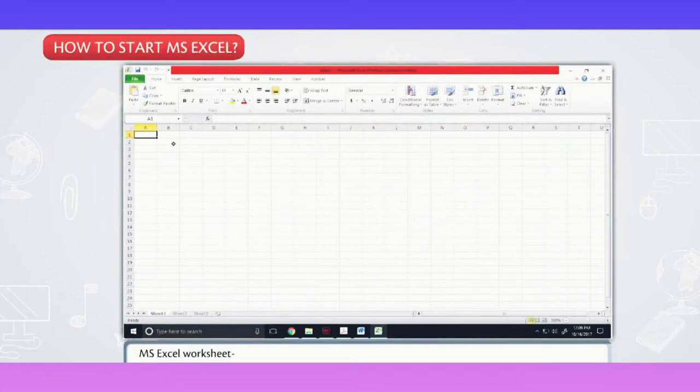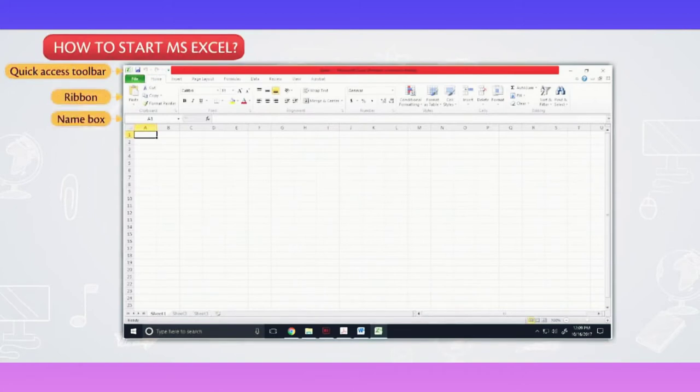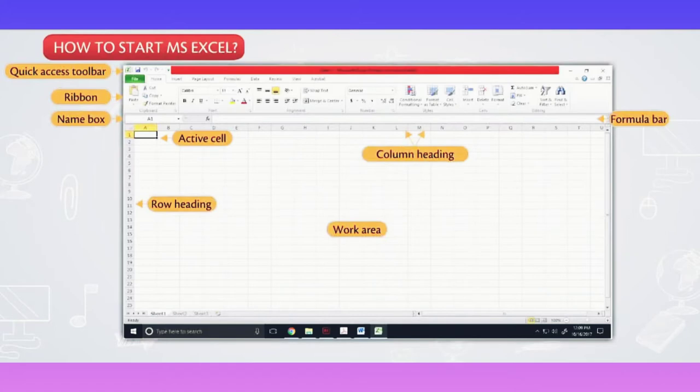MS Excel Worksheet. Quick Access Toolbar, Ribbon, Name Box, Active Cell, Formula Bar, Column Heading, Row Heading, Work Area and Sheet Tabs.